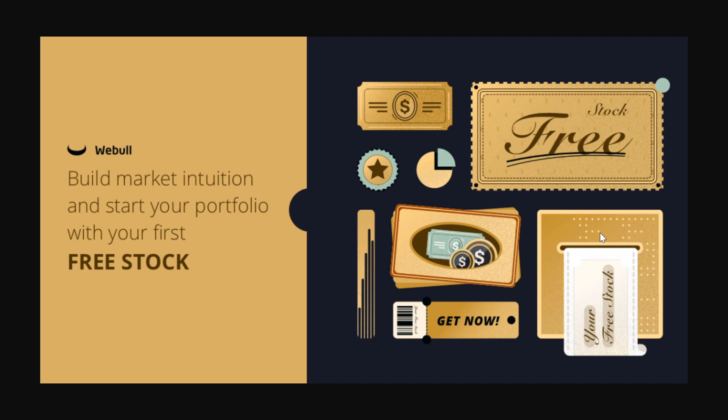If you're not familiar, Webull offers a free share for joining and a free share for depositing any level of income that you put in. The more you put in, the bigger the potential gift cards you can get just by putting money into the broker.